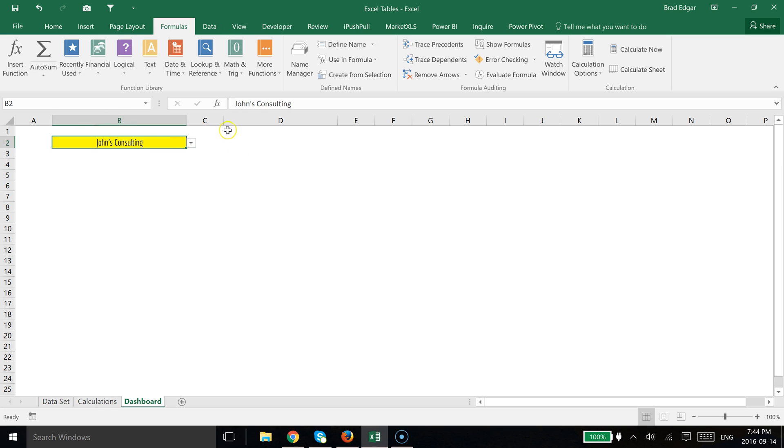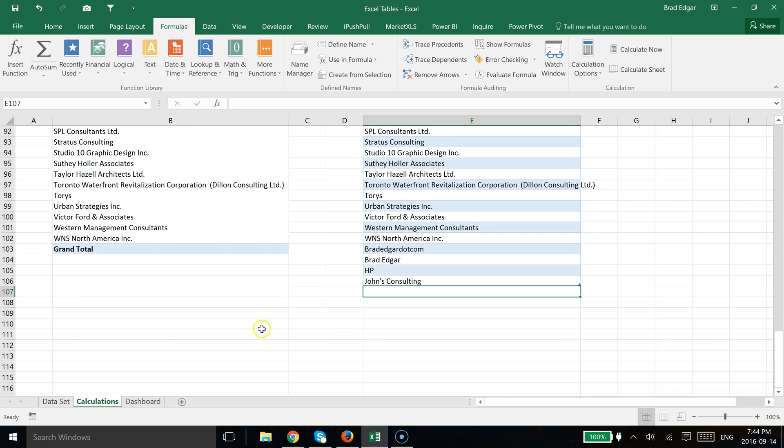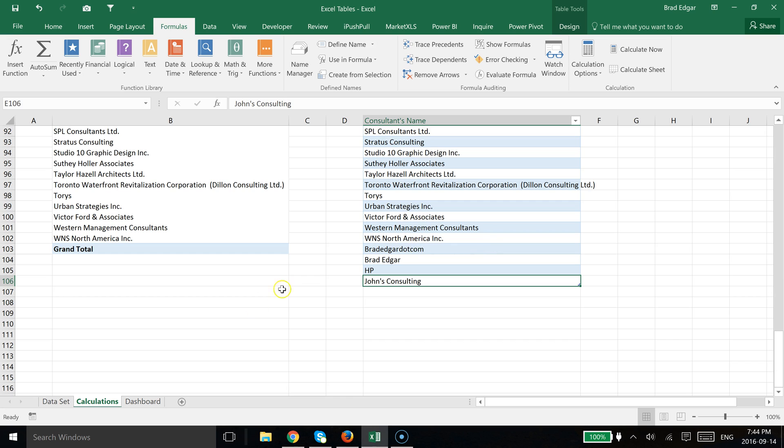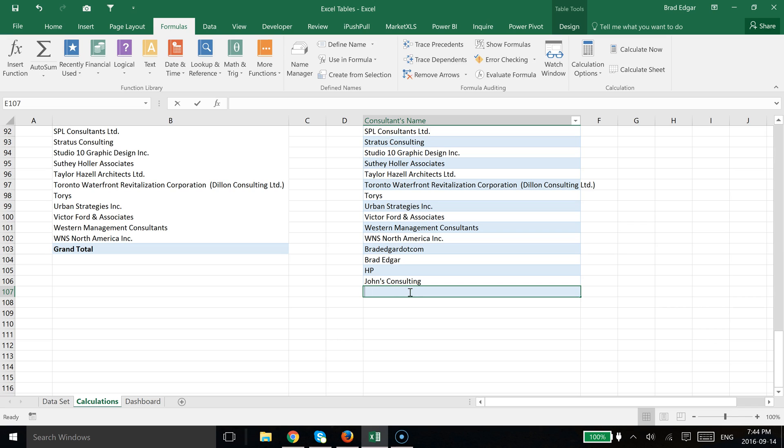So this is essentially the end result here. If we have a data validation drop down list that is associated to a dynamic table or just an Excel table, if we were to go over to the calculations tab and type in a tab there, it's going to bring us to a new field. And I'm going to type in, let's say, George's Consulting.